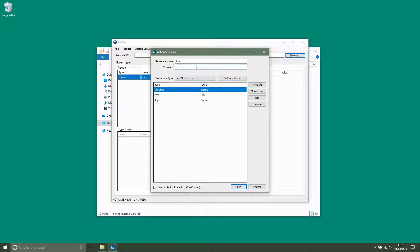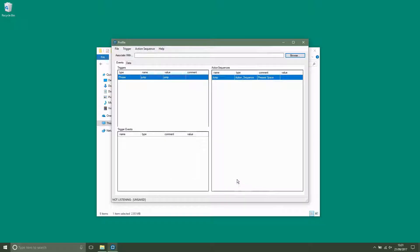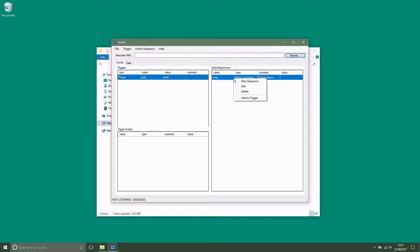Now you can add a comment which will help you to remember which button you will be activating. Now we need to link the sequence to the phrase trigger.